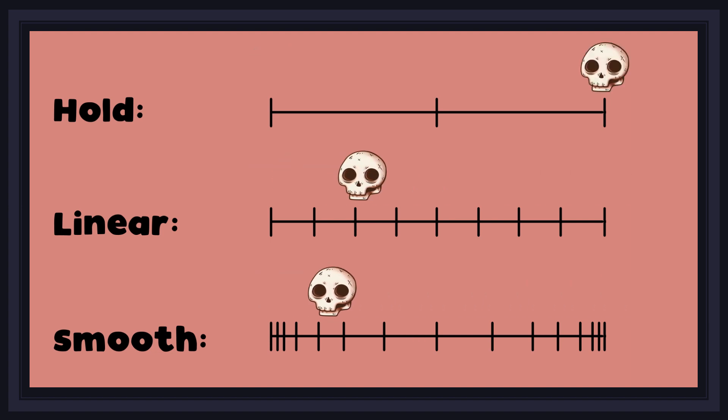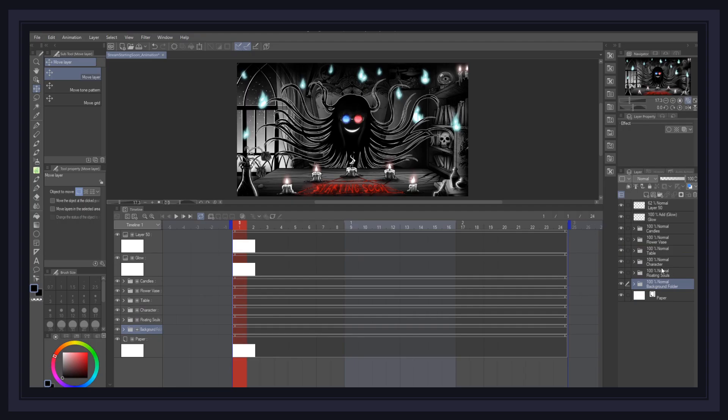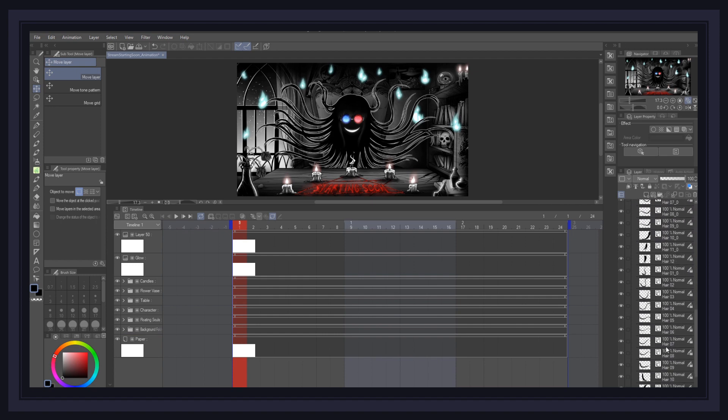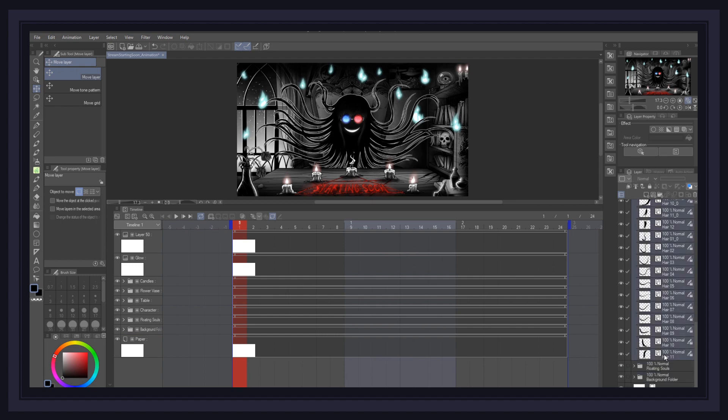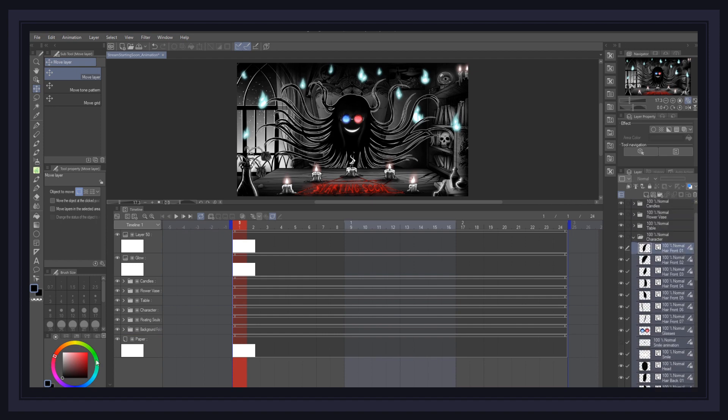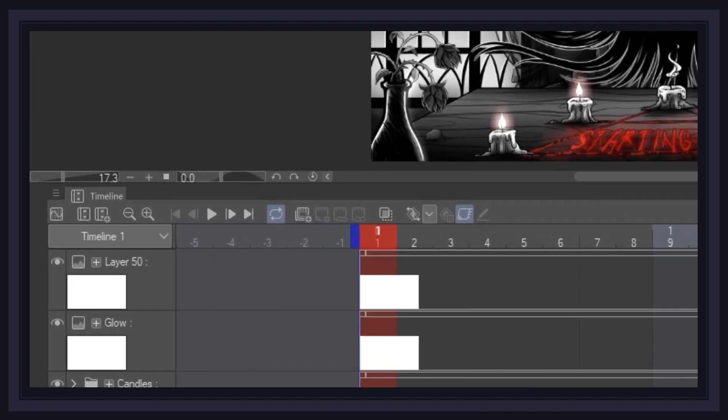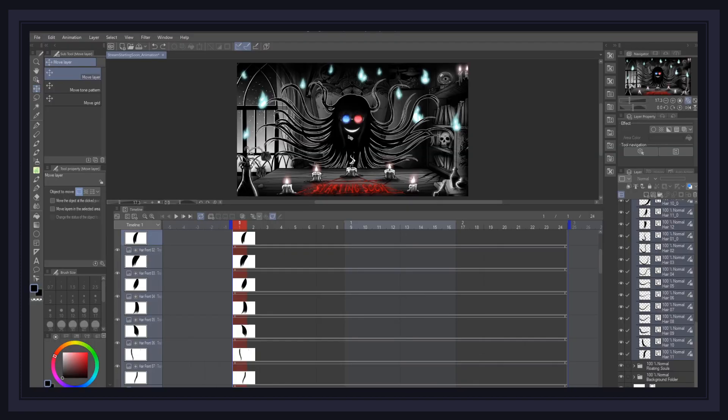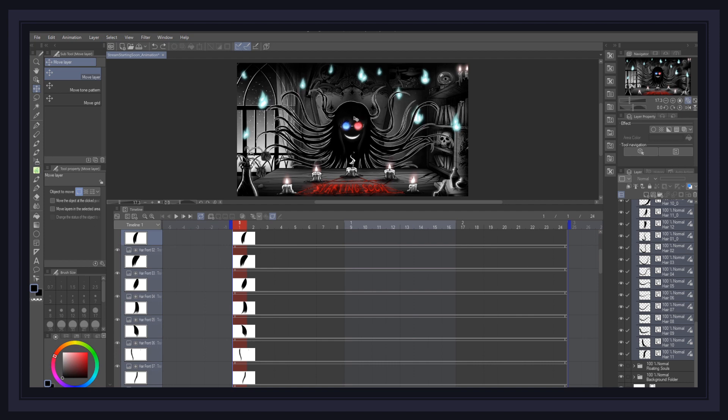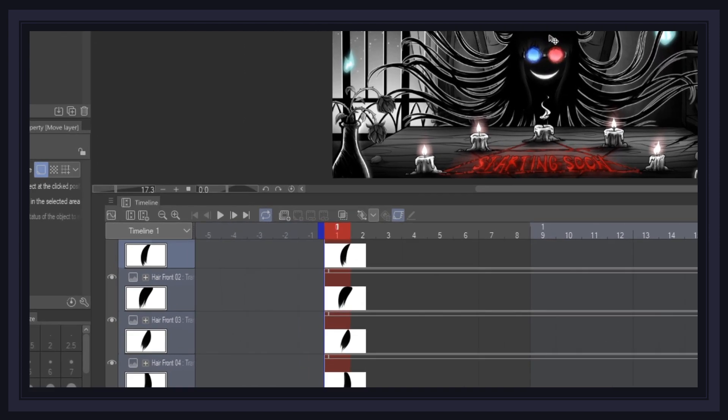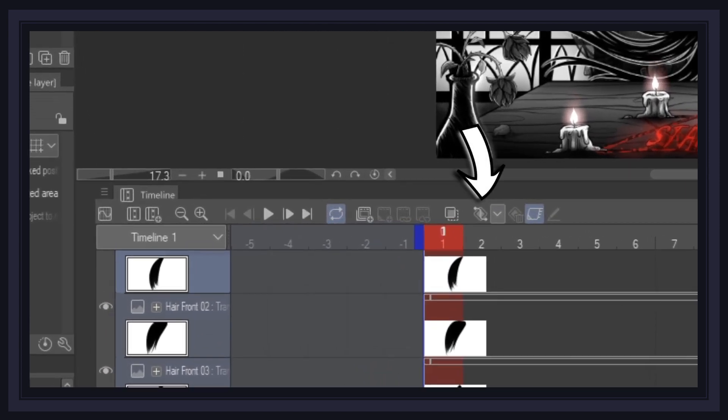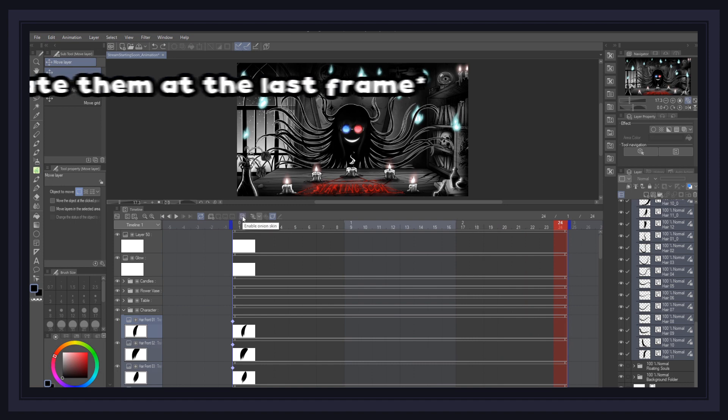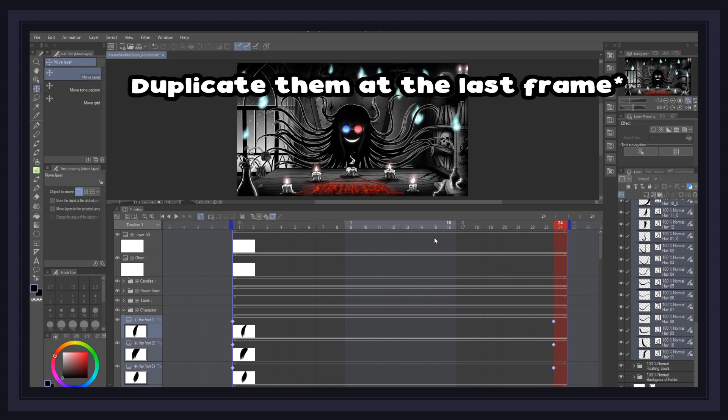So first, I decided to create the up and down movement for the head, so I selected all the layers from the character folder and click on Enable keyframes for this layer. Then go to the first frame, move the head, and press the short key K on the keyboard to move the layers as a group and click on Add keyframe. And then to make your animation loop perfectly, duplicate them.